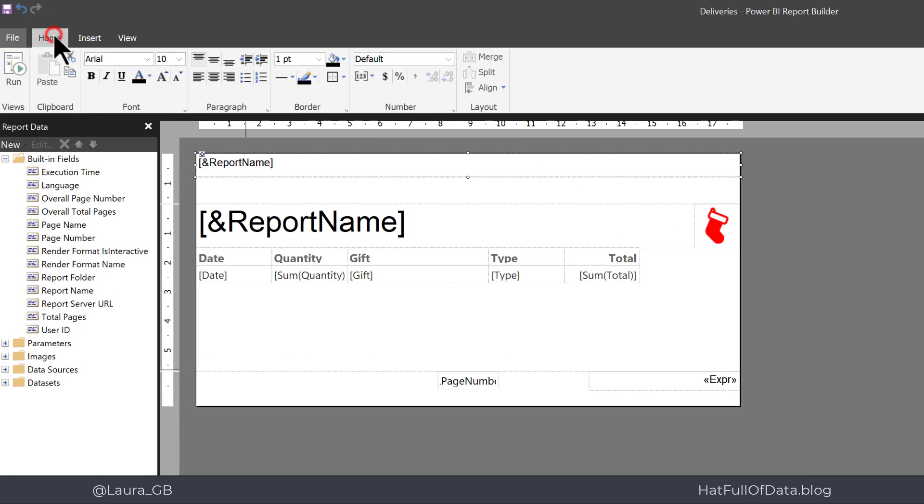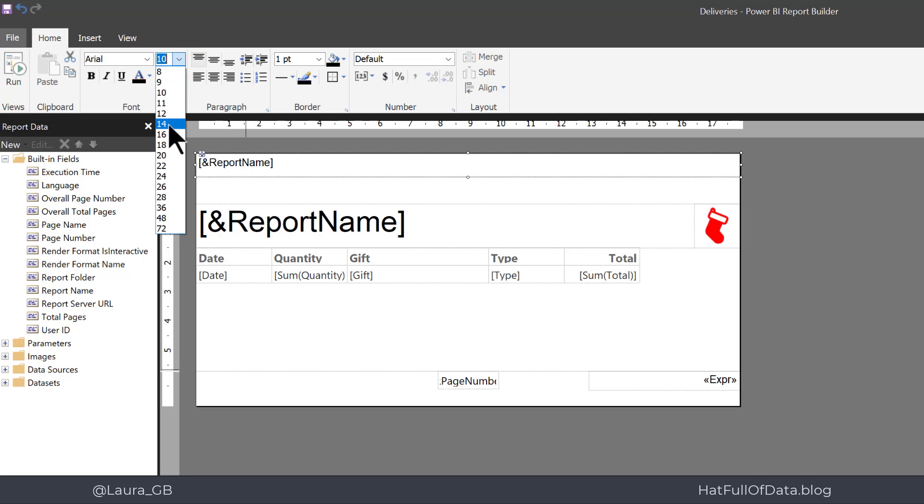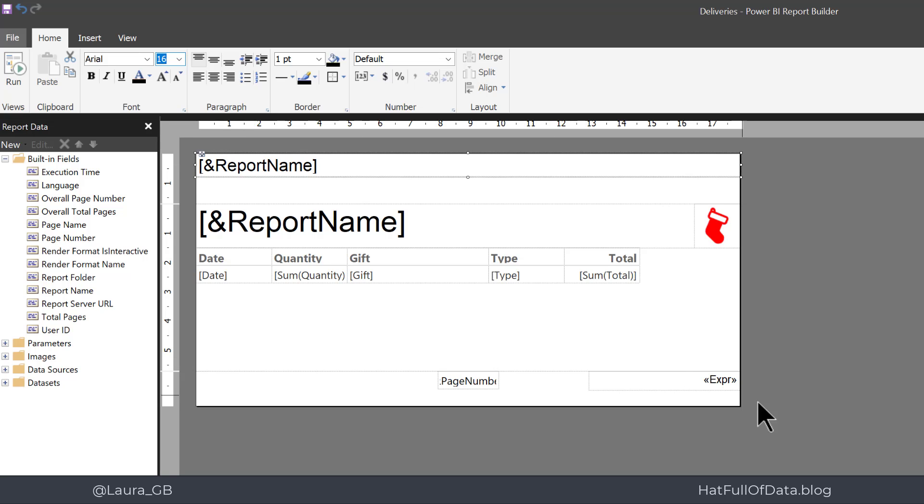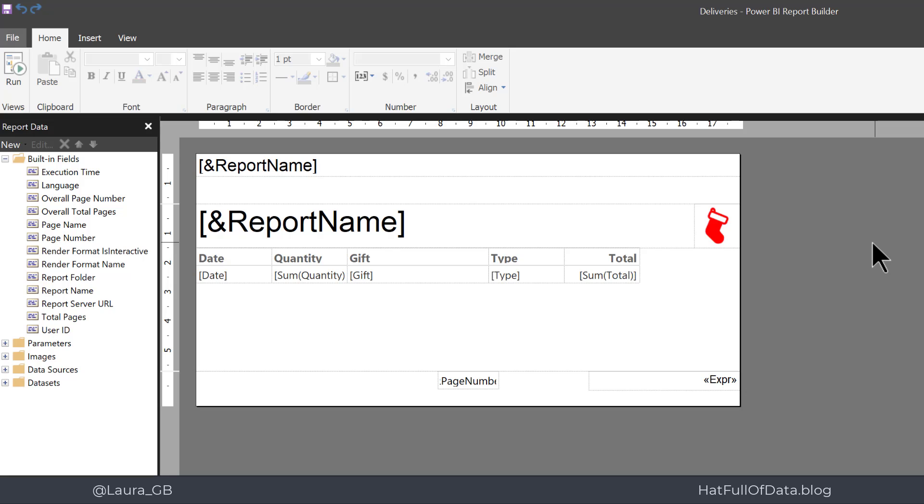Then up on the home ribbon I'm going to up the font to be 16. So there we are, we've got our report name at the top there. We don't want the report name on the first page twice, we also need to make the header a little shorter so we don't end up with a white gap.